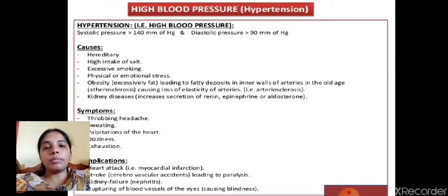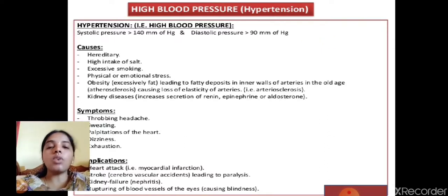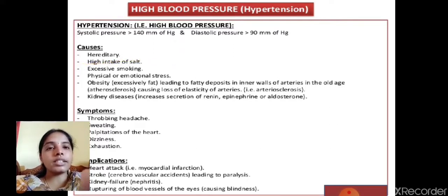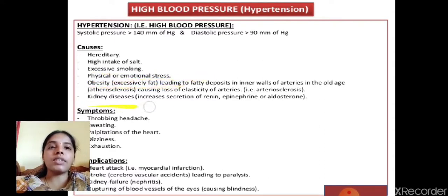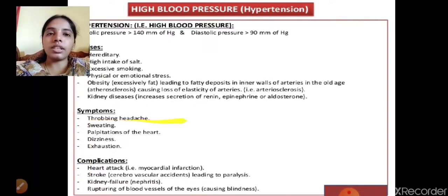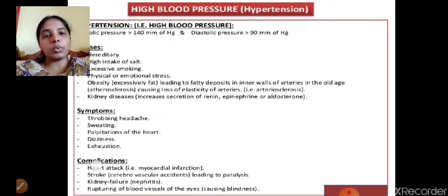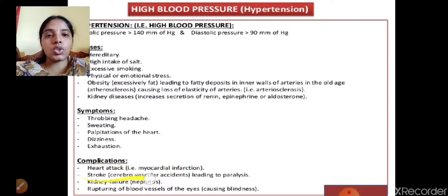High blood pressure (hypertension) occurs when systolic pressure is above 140 mmHg and diastolic above 90 mmHg. Causes include hereditary factors, high intake of salts, excessive smoking, physical or emotional stress, obesity, and kidney disorders. Symptoms include throbbing headache, sweating, palpitation of heart, dizziness, and exhaustion. Complications include heart attack, stroke, kidney failure, and rupturing of blood vessels of the eye.